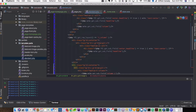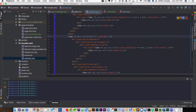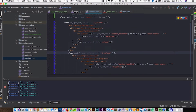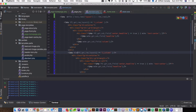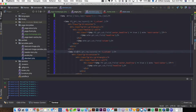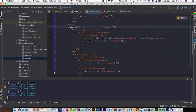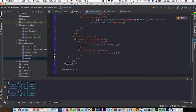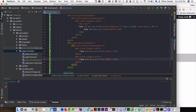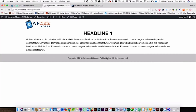Now we need to change this to column two and change the conditional to else-if. What this is saying: if we don't have column one but we have column two, then output column two. If we have both column one and column two, output both. If we don't have any of them, output what's below. Let's save that and hit refresh.